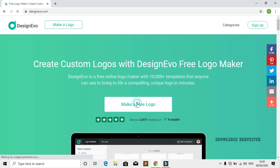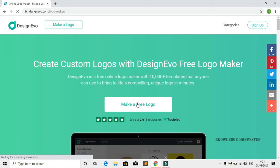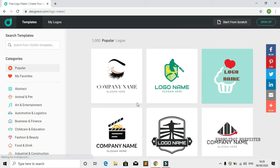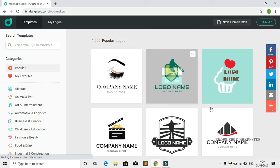It will go to the main page of DesignEvo.com. On the main page you will see a variety of designs. Just click on 'Make a Free Logo'.